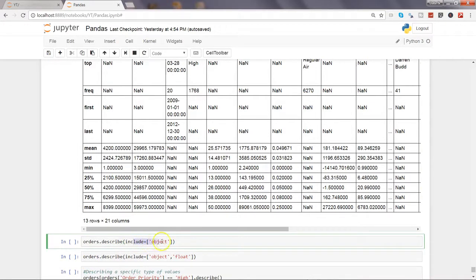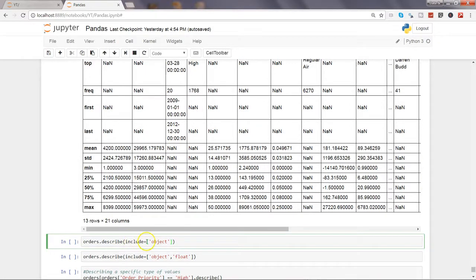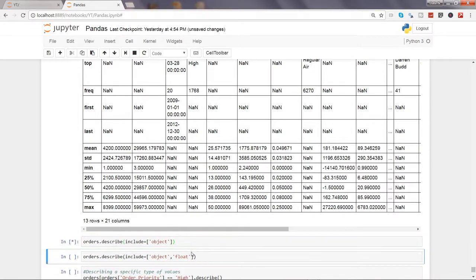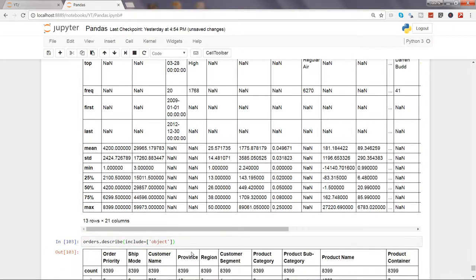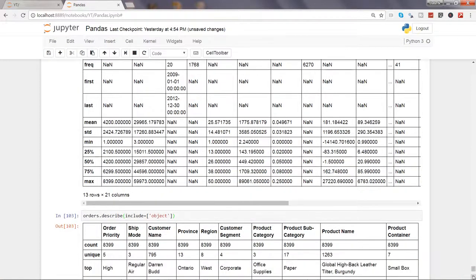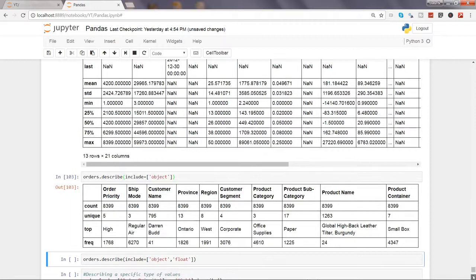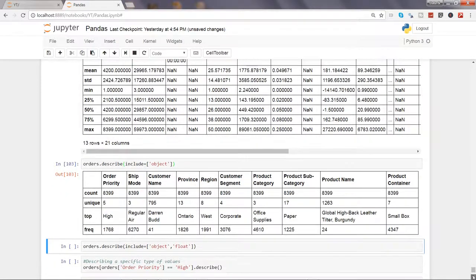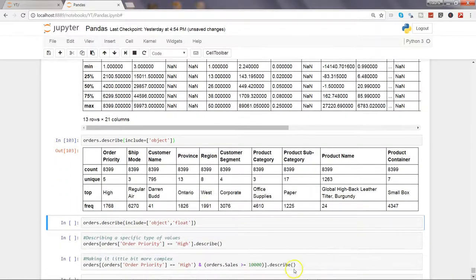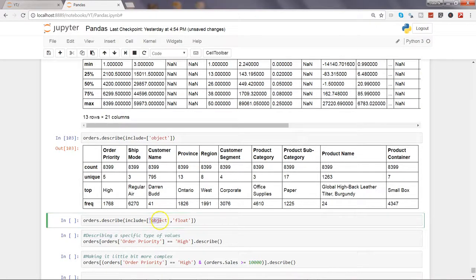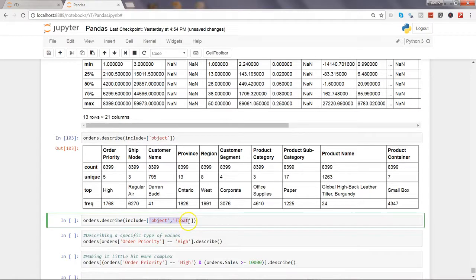After that, let's see if you want to only include the character data. We can specify include equals to object within the brackets. These brackets are important - if you are not giving them it will throw you an error. Let's go ahead and execute this by pressing Ctrl+Enter and here you will see only the columns which contain character data.